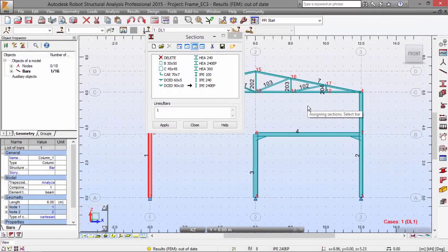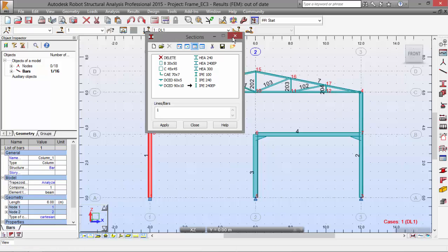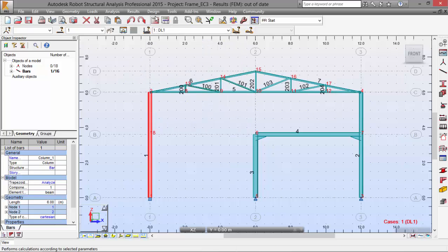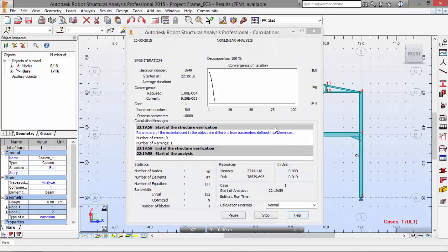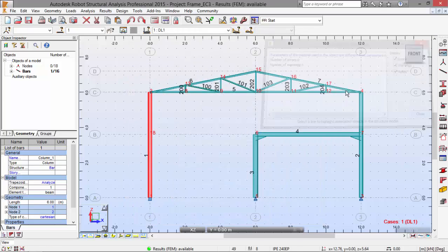Now we are going to run the calculations. I'm just going to close this. Run the calculations. No errors.